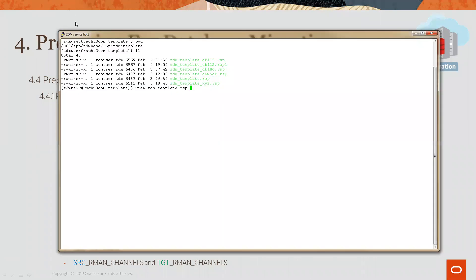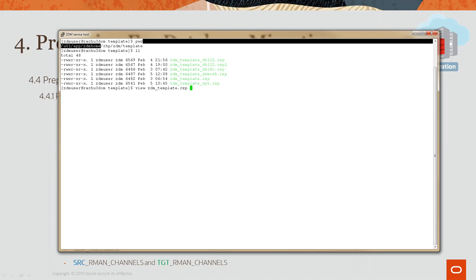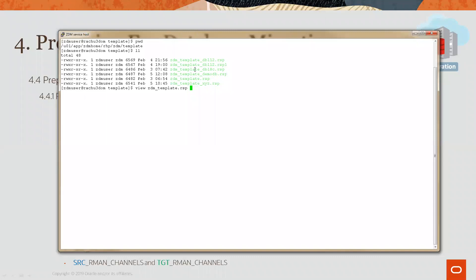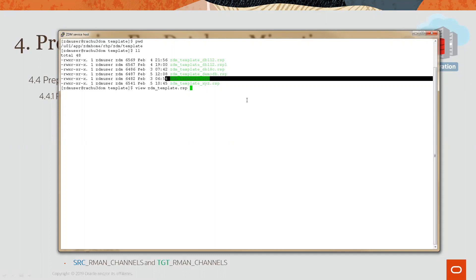Here on the ZDM service host, I'm logged in as a ZDM user. I'm in the ZDM home, and I'm in the subdirectory RRSP ZDM template. As you can see, in this directory is a file called ZDM template.RSP.